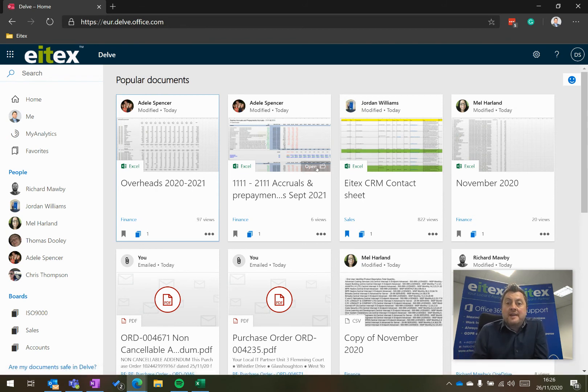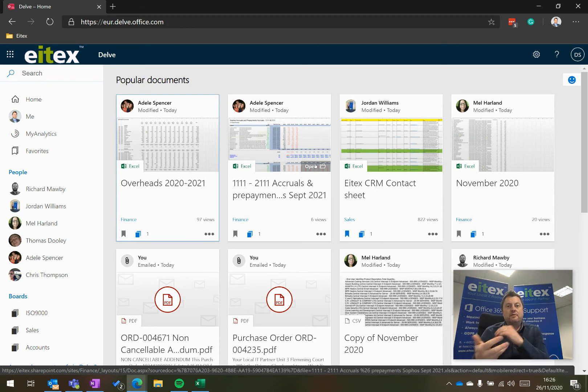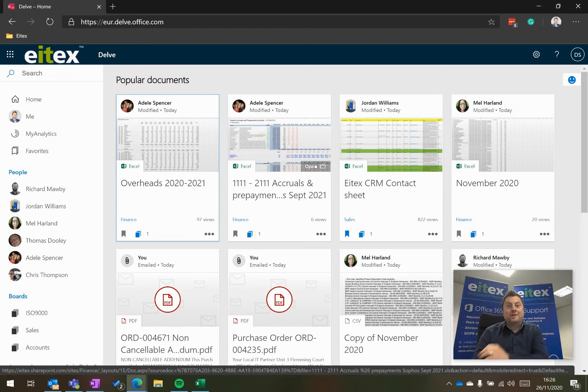So that is Microsoft Delve and how it surfaces information and what people are working on around you.